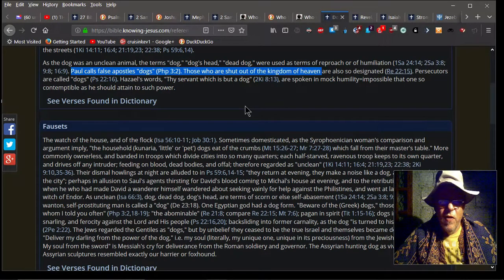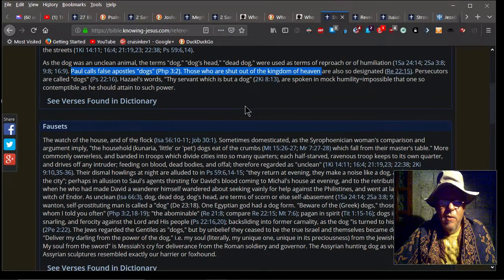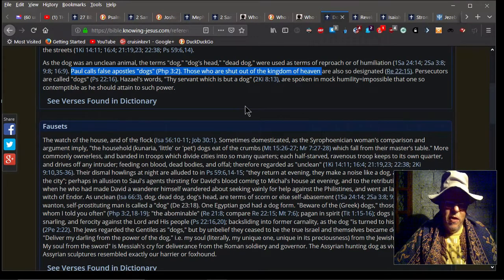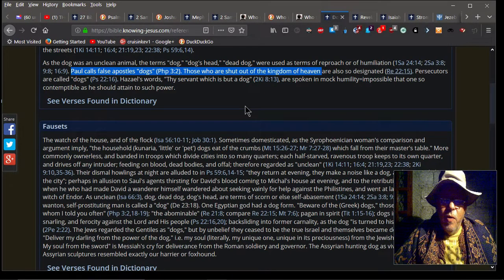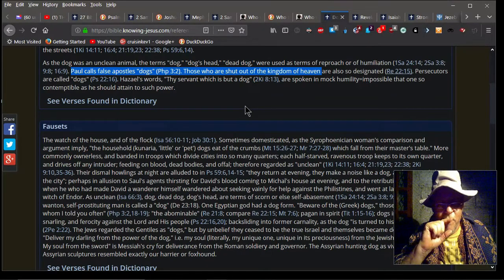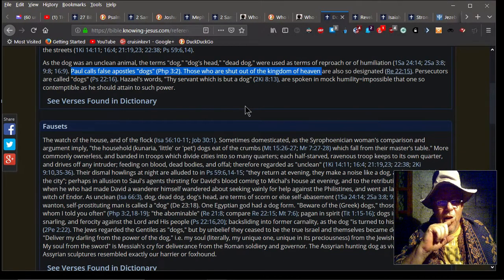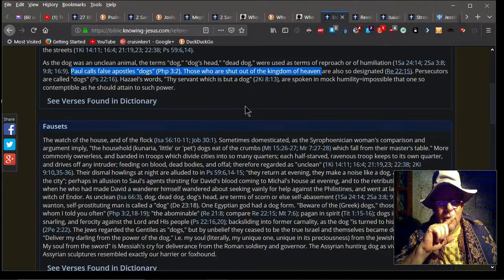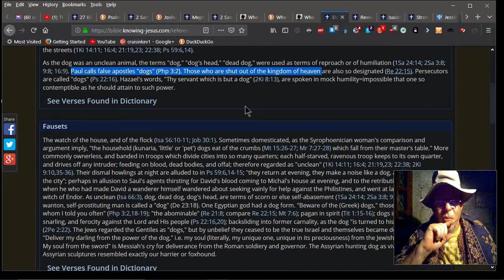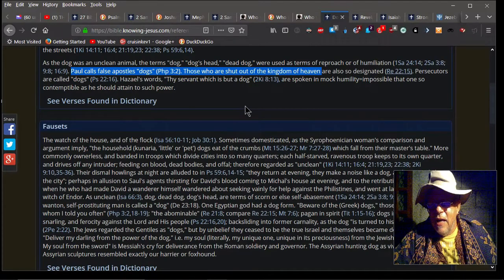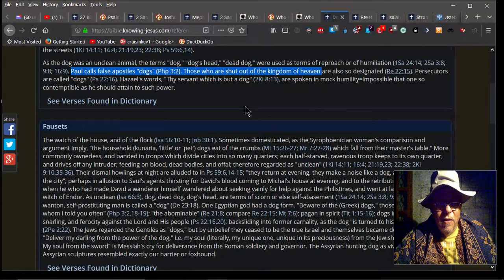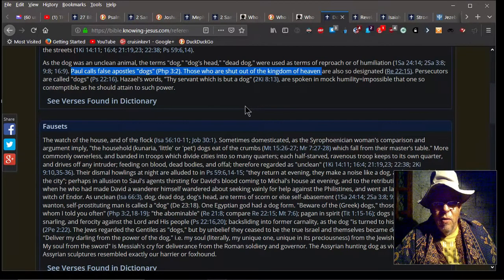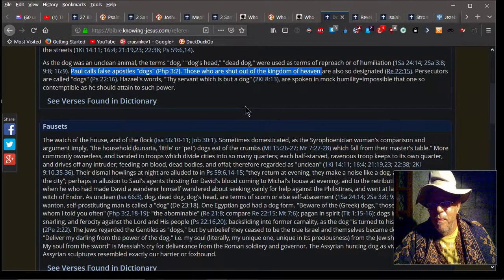Now this is very interesting because one of the scriptures that Rap uses—he's talking about the lady that was asking for her daughter to be healed, or the demon cast out of her. And Jesus said, 'Well, you shouldn't give the bread to the dogs.' Notice what her reply is. Think about this because this is really, really important. Here's a little commentary on this: It talks about the watch of the house and of the flock, Isaiah 56:10-11, Job 30:1. Sometimes domesticated, as the Syrophoenician woman's comparison and argument imply. The household pet dogs eat of the crumbs which fall from the master's table. That's Matthew 15:26-27 and Mark 7:27-28.